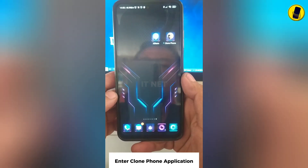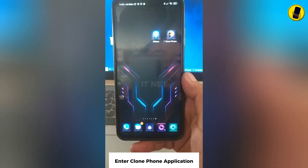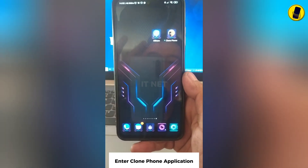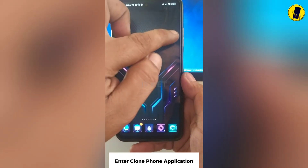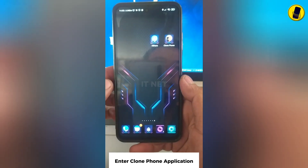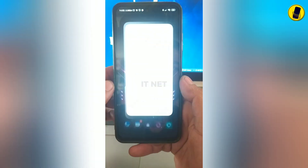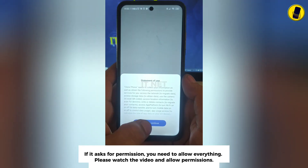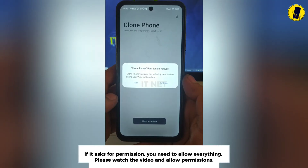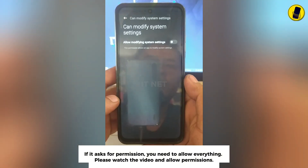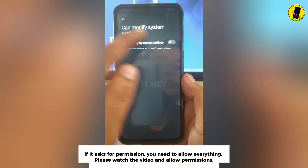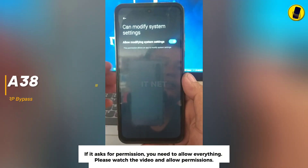Enter the clone phone application. If it asks for permission, you need to allow everything. Please watch the video and allow permissions.